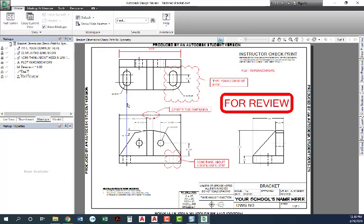We've just marked up a DWF. So as an instructor or as the person who has just redlined this DWF, now we would send back that DWF electronically, however it is that you're going to do it electronically.